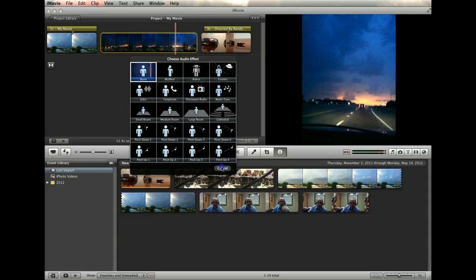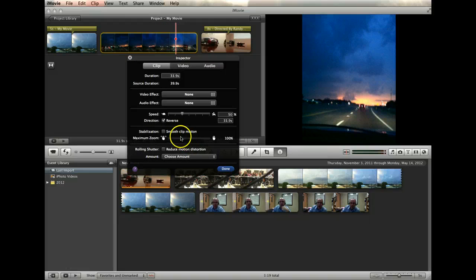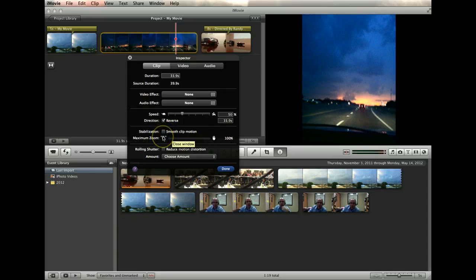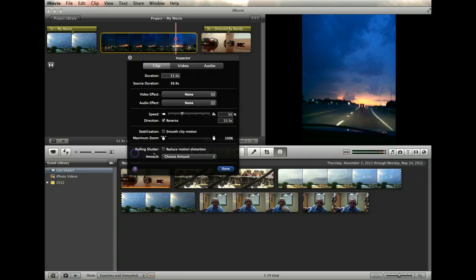Next there is a tool that lets you stabilize an image that might be shaky due to an unsteady hand during filming. And finally the rolling shutter stabilization helps smooth out video that may be jittery due to a subject being very animated.